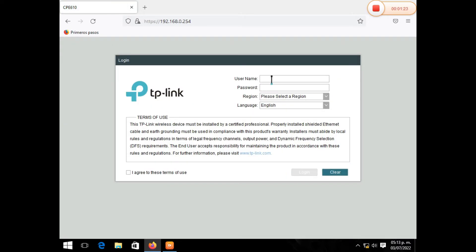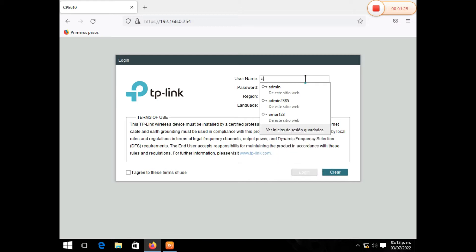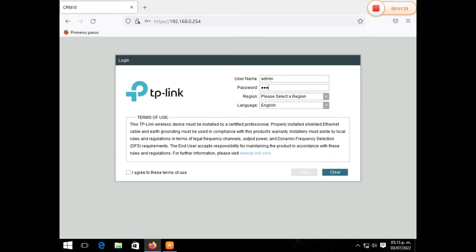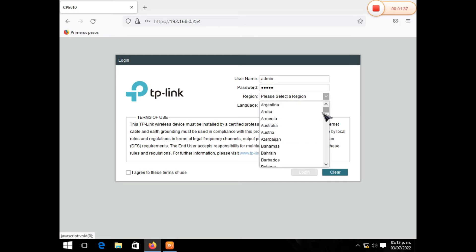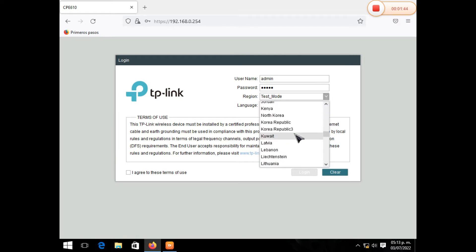Ponemos admin. Y en la contraseña, que es password, ponemos también admin. En la zona de región, en este caso, vamos a ponerla en modo prueba. Ustedes pueden elegir el país que desean, pero en este caso lo ponemos en modo prueba.